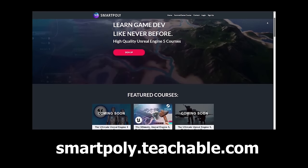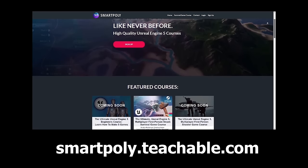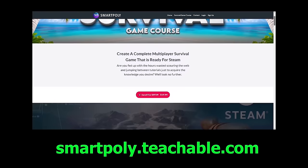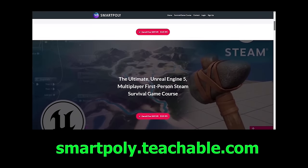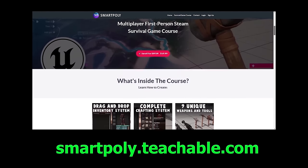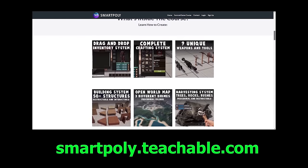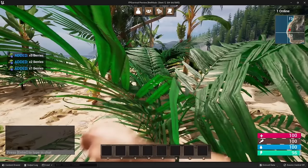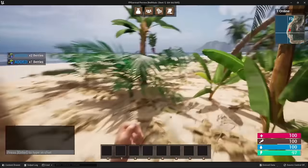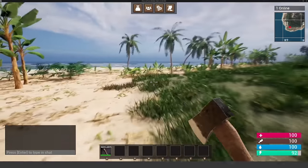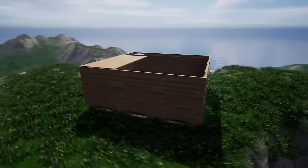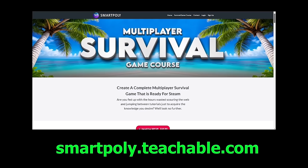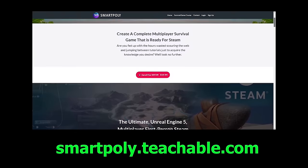Now before we dive into the video, check out my courses on smartpoly.teachable.com. If you are interested in making games inside of Unreal Engine, I have a complete multiplayer survival game course which shows you step-by-step how to create a multiplayer survival game inside of Unreal Engine. I'm going to be remastering this course in Unreal Engine 5.4 and adding new features like controller input support, first and third person mode, and so much more. So if you haven't picked the course up yet, I highly recommend you do.